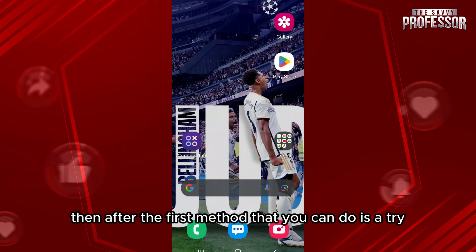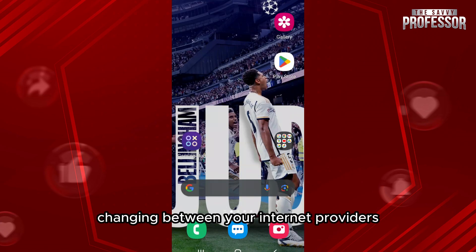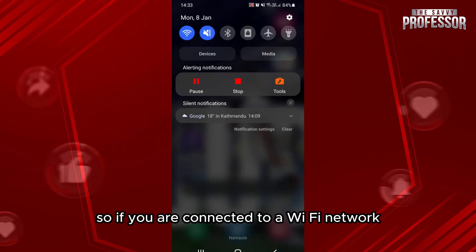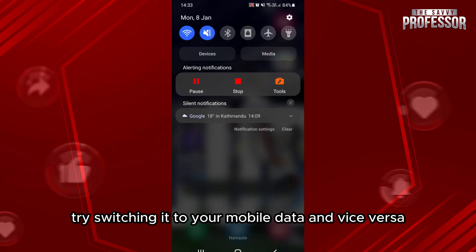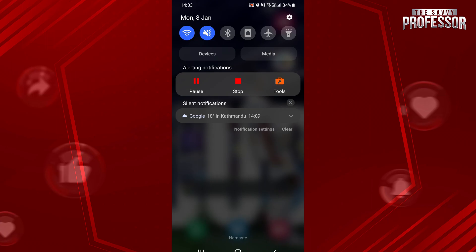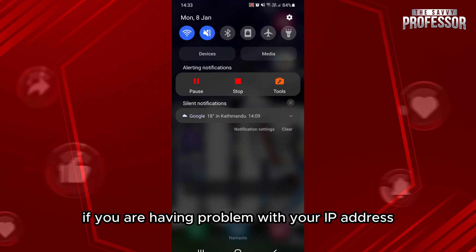The first method that you can do is try changing between your internet providers. So if you are connected to a Wi-Fi network, try switching it to your mobile data and vice versa. This might fix the issue if you are having a problem with your IP address.